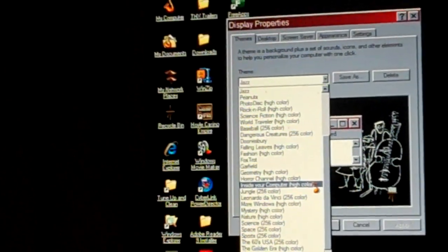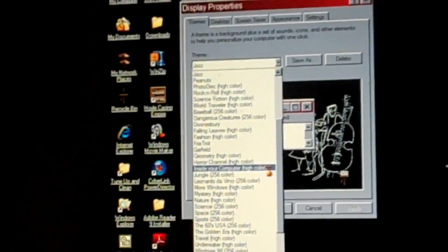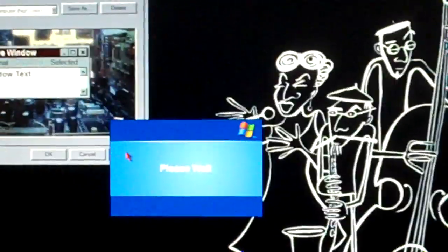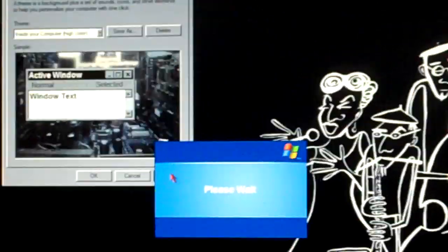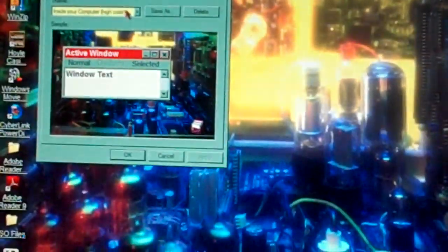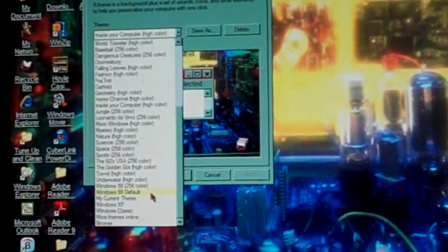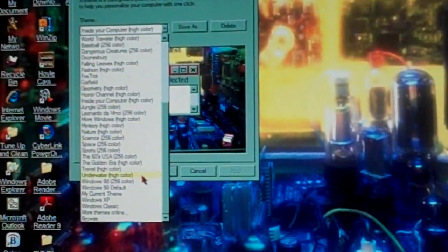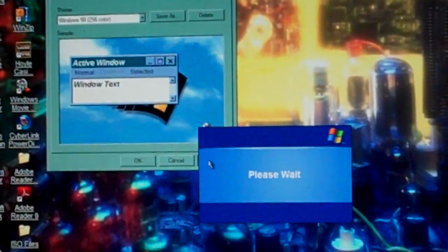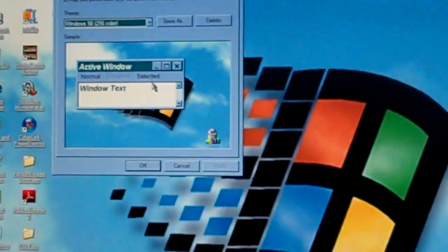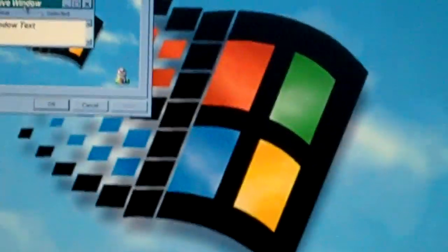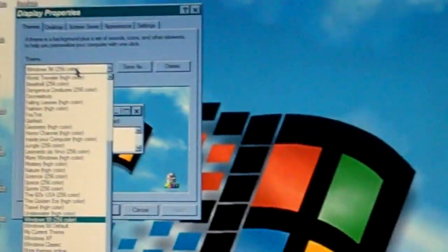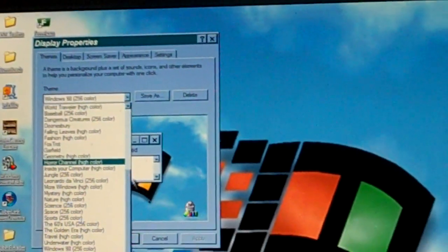I had a little trouble with the horror channel one. I assume I had to use the sounds with audacity like Darian Medini did. This one's inside your computer. Of course, Windows 98, 256 color.